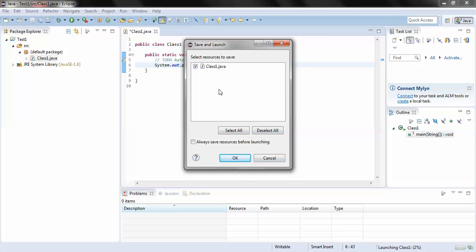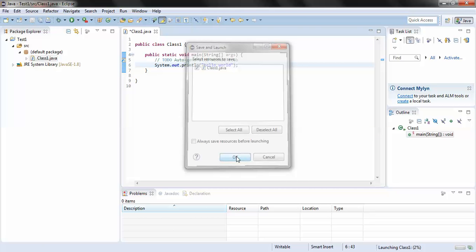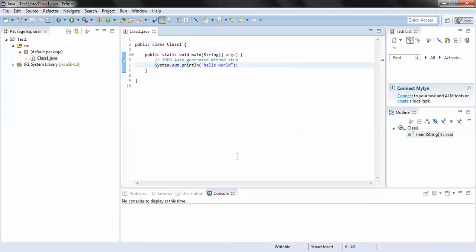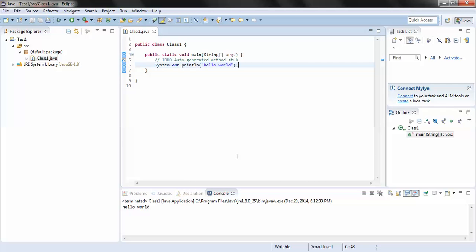And here you go - within the console we can see Hello World written, which means installation of Java and configuring the same with Eclipse has been done successfully. So what we have done is we have completed two steps: we have installed Java, we have configured Eclipse. Now next is configuring this Eclipse with the Selenium WebDriver jar files which I'll be covering in my next session.